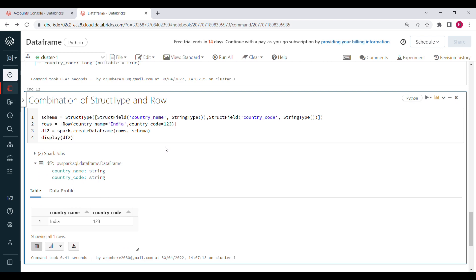This is very helpful when you want to quickly create your own DataFrame for testing. Instead of loading files from your machine and doing all the analysis, you can create a DataFrame on your own and start your data testing right away. That's all for this video — thanks for watching.